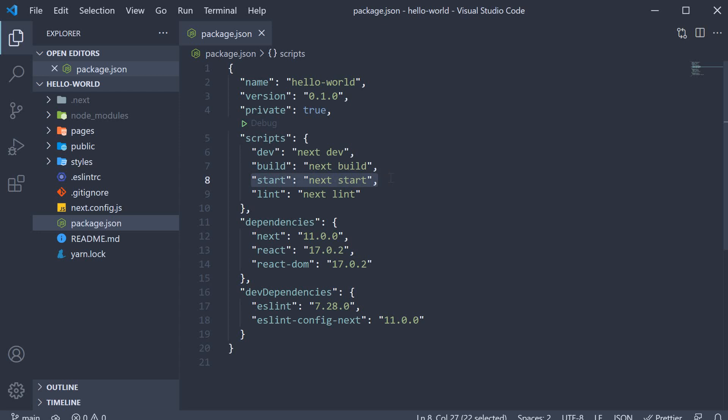And this is sort of the first difference to make note of. If you are building static websites with just React, you have a build script but not a start script. You just host your application and there is nothing to start as such. However, Next.js is a full stack framework and you can have a server. So you need a script to start that server.